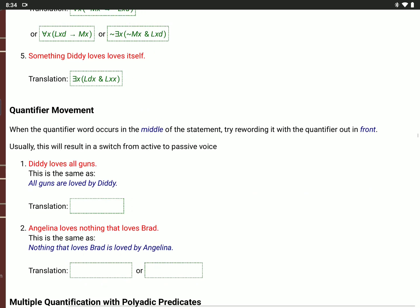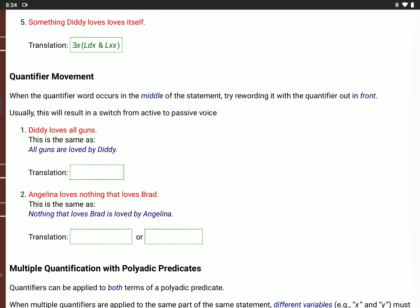Sometimes the quantifier word appears in the middle of the English sentence. It's usually easier to reword the sentence first in English by putting the quantifier at the beginning. This often involves switching from active to passive voice or vice versa. If we say 'Diddy loves all guns,' that's the same as 'all guns are loved by Diddy.' So for all X, if G(X), then Diddy loves X — L(D,X).